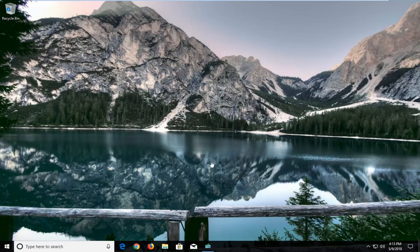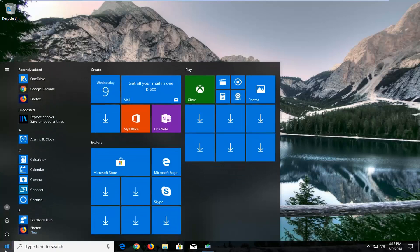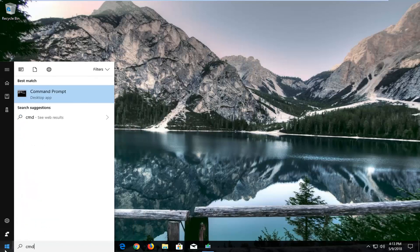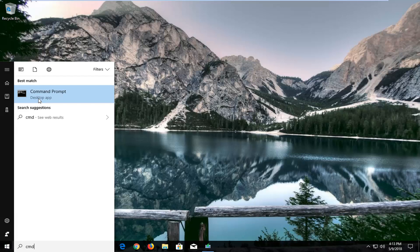So we're going to jump into it and start by opening up the start menu. Either just left-click on it or right-click on it, it doesn't really matter. But we want to get to a command line window here so I'm just going to type in CMD. Best match should come back with command prompt right above desktop app if you chose to type it into the start menu.